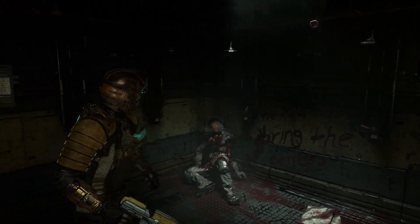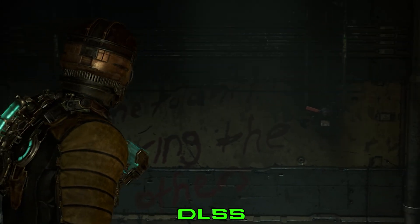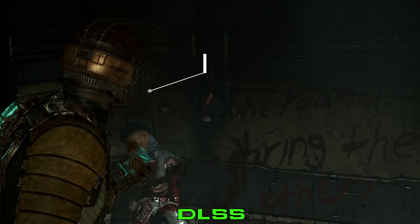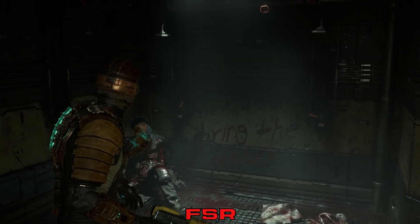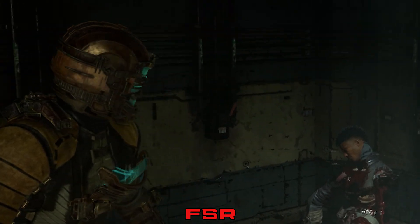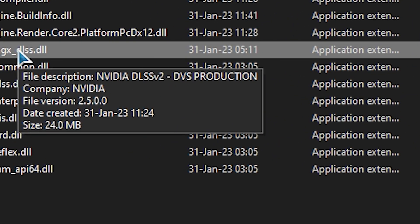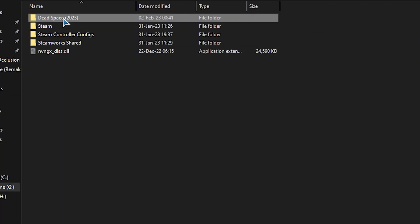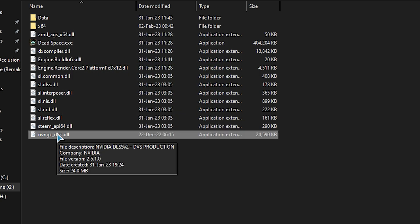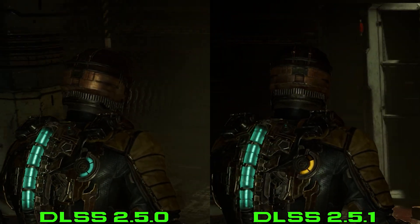Ghosting is another problem, this time with DLSS only. You can see here that DLSS has visible ghosting and trailing when moving the camera, compared to FSR which does not have this issue. The game shipped with DLSS 2.5.0, and you can fix this problem by applying the DLSS 2.5.1 DLL. You can see here that with this new version, the ghosting problem is gone.